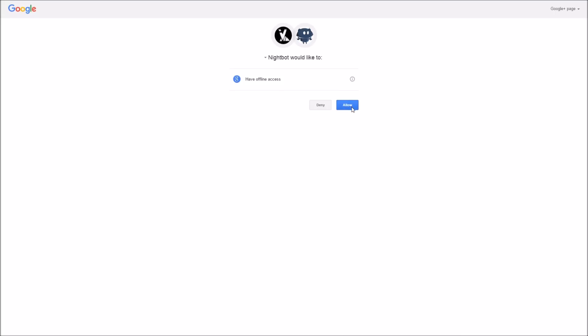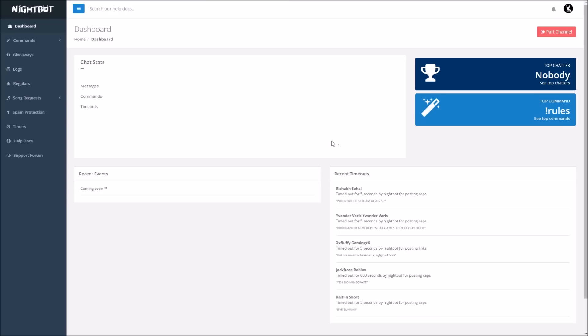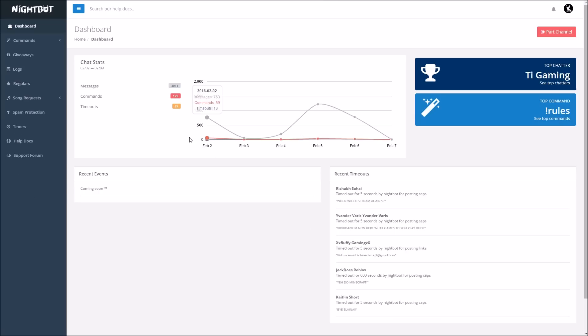Once you press allow, it will bring you to the dashboard and the Nightbot dashboard is where all the action happens. Now mine in the corner says part channel. The reason why mine says part channel in the top right corner is because I am already partnered or I guess you could say Nightbot is part of my channel already.